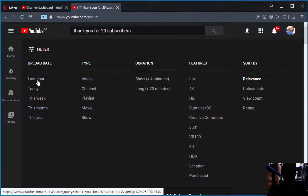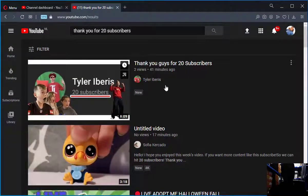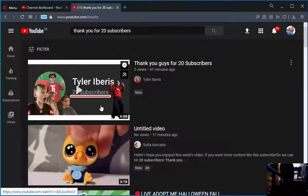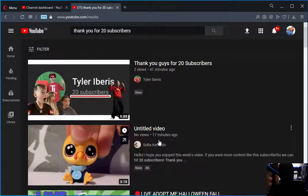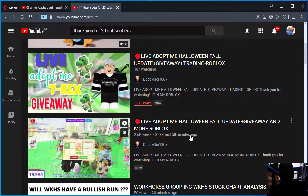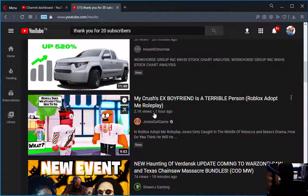Let's search for 'thank you for 20 subscribers' filtered to the last one hour. As you can see, this channel was published 41 minutes ago, this one 17 minutes ago, this one is live, and this one 58 minutes ago. So as you can see, all results are within one hour or less.